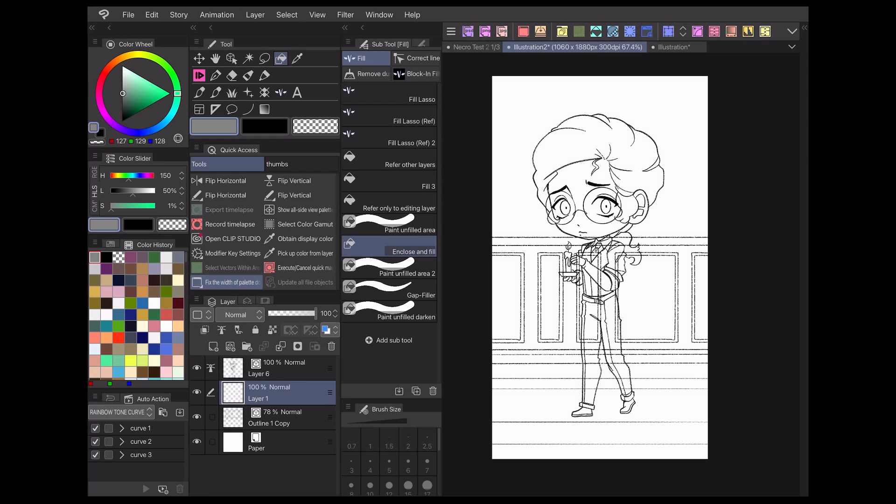Now let's test it out. On my top layer, I have my character lineart, which is set as reference. My middle layer is for my colors, where I'll be using the enclose and fill lasso tool. Finally on the last layer, I've drawn some additional lineart that overlaps with my character lineart.